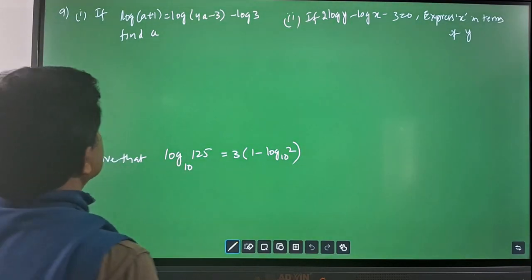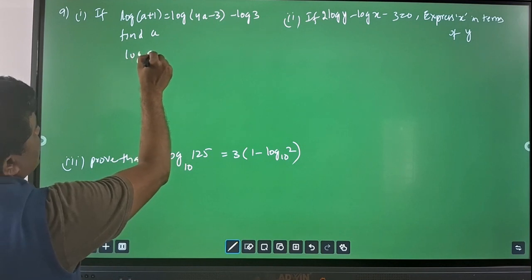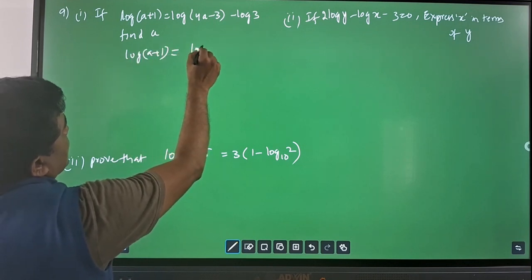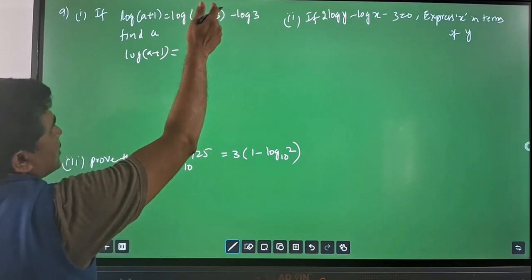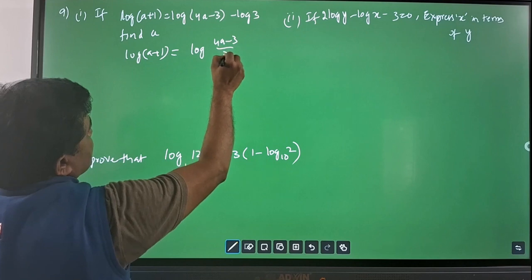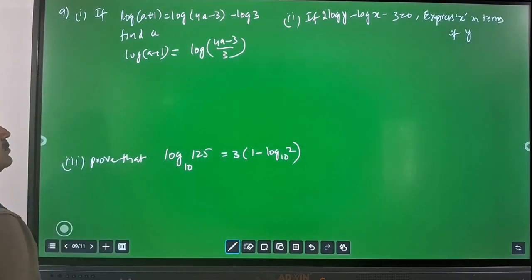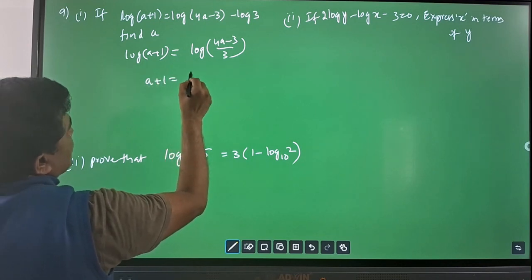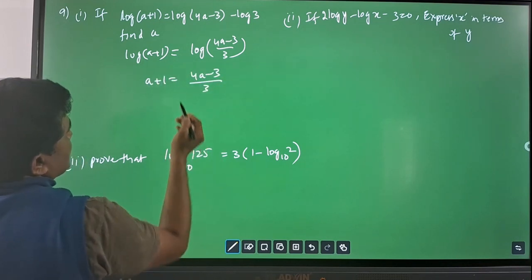First, consider the first one. Here log(a+1) is equal to log(4a−3) minus log(3). This looks like log(a) minus log(b), so I can write it as log(a/b), which gives log((4a−3)/3). Both sides have logarithm, so just take out the logarithm and we have a+1 equal to (4a−3)/3.